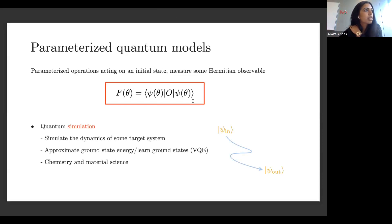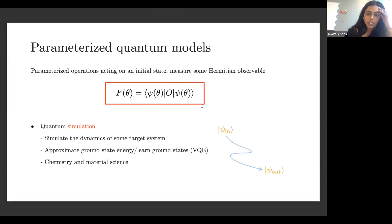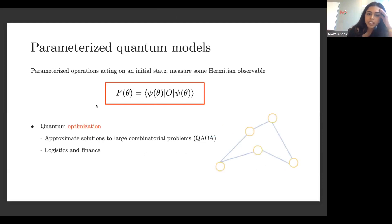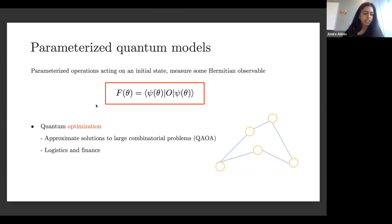This type of parameterized function pops up in more than just machine learning. People are often interested in it for multiple reasons: maybe they want to simulate some interesting dynamics, learn some ground state energy of a Hamiltonian, or encode some optimization problem and approximate a solution. There's a lot of use for this type of function in quantum computing.